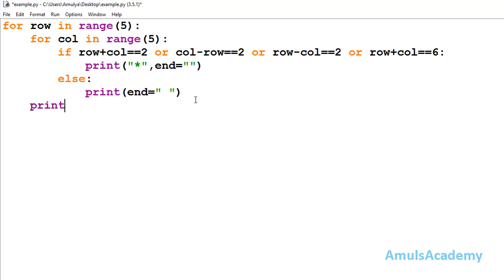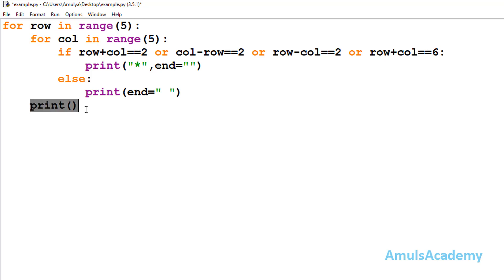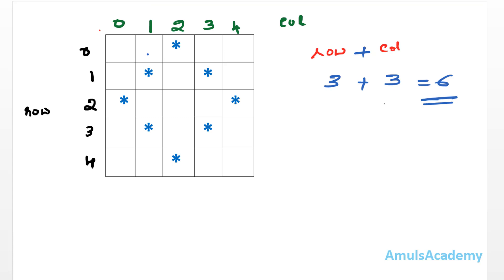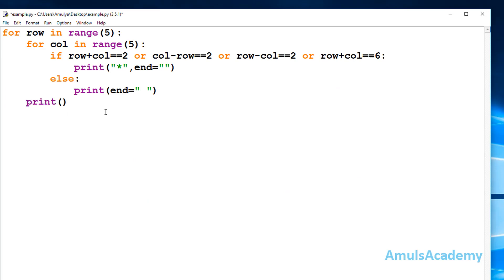Inside the first for loop — the row loop — I write a print() function with no arguments. This is for a new line: after printing one complete row, we need to move to the next line. After printing each row we need a new line, that's why we use this print() function here.